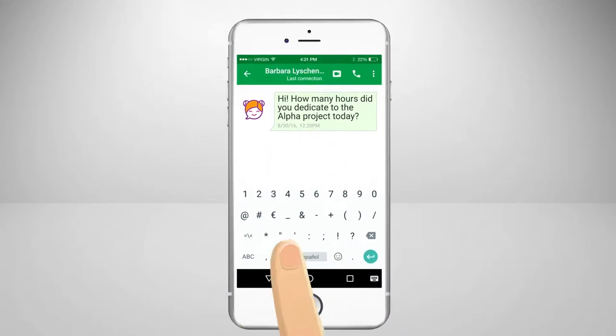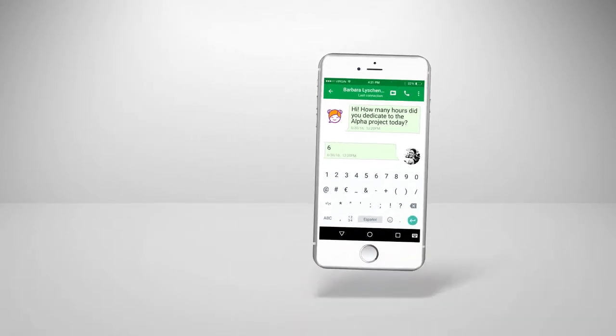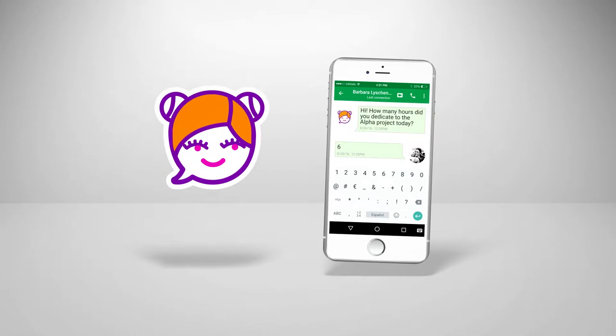For example, it allows your team to track their hours by means of a simple chat. Isn't that great?